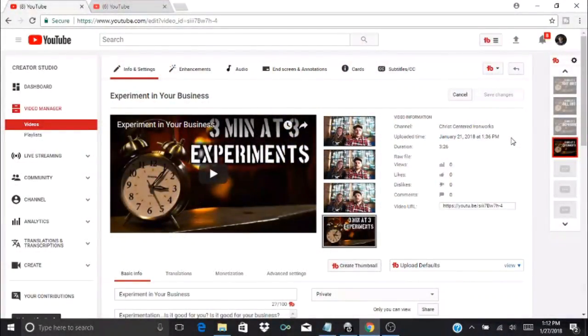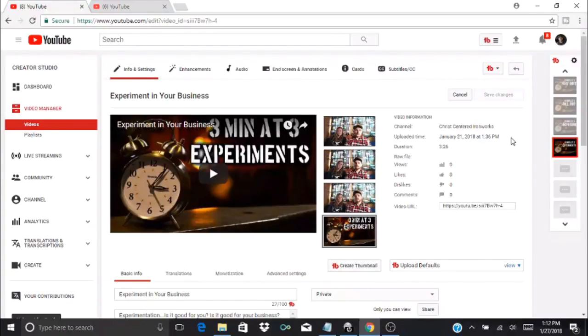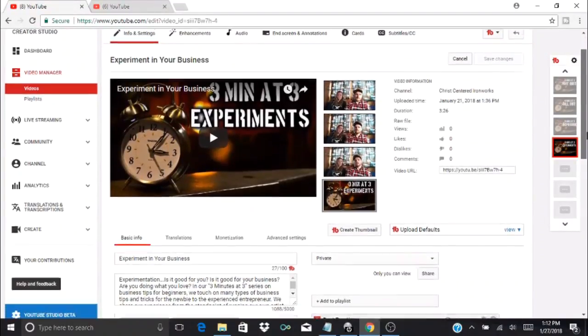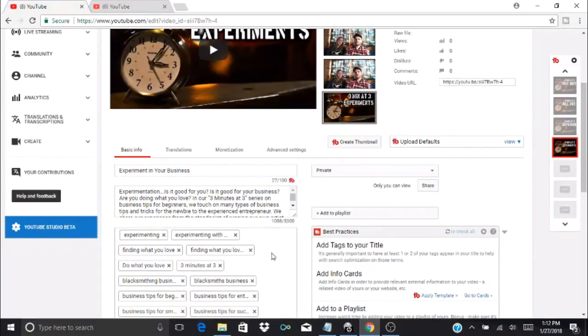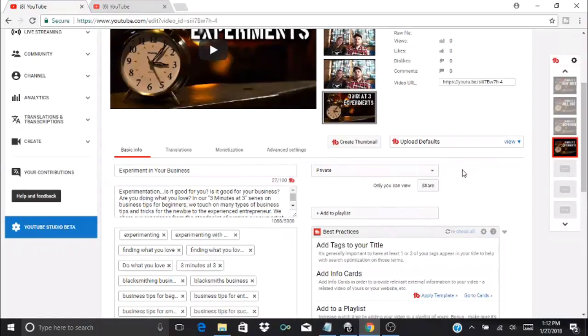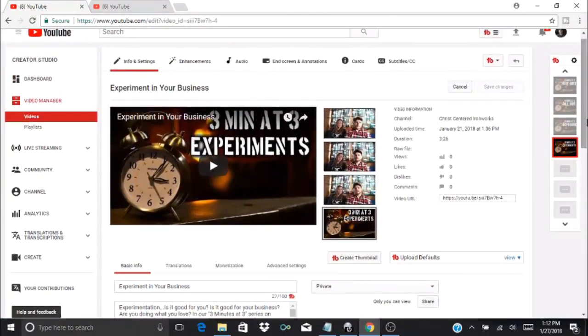Welcome back for another Help for YouTube Creators video. Right now I've got one of my videos pulled up and I'm in the process of getting it ready to publish. I've got a title, description, and tags already in place, and my video is set to private because I don't yet have it complete.